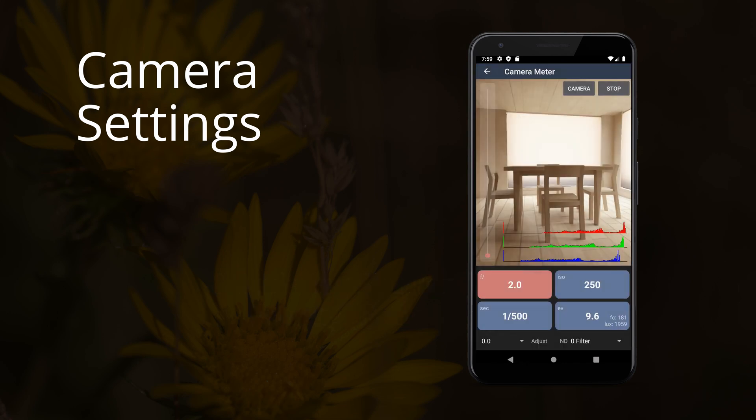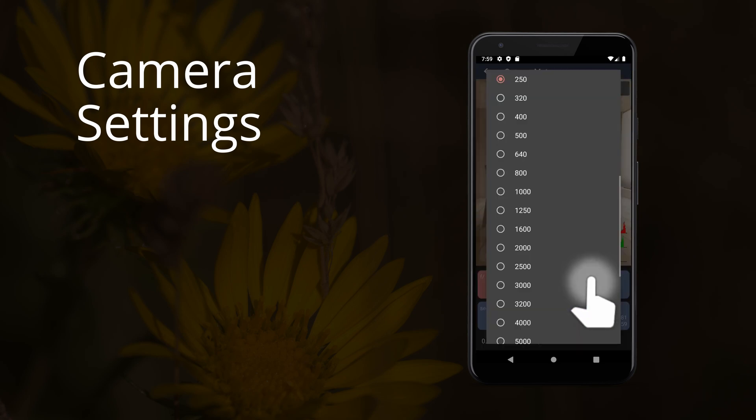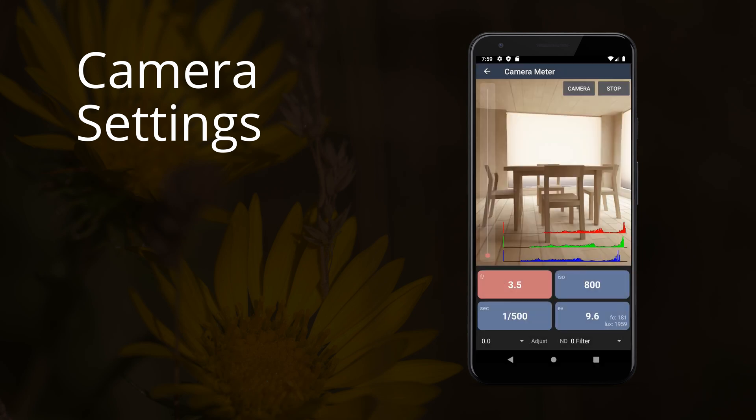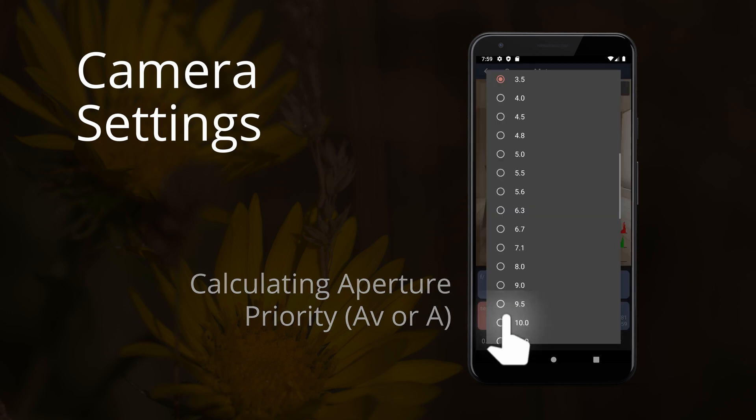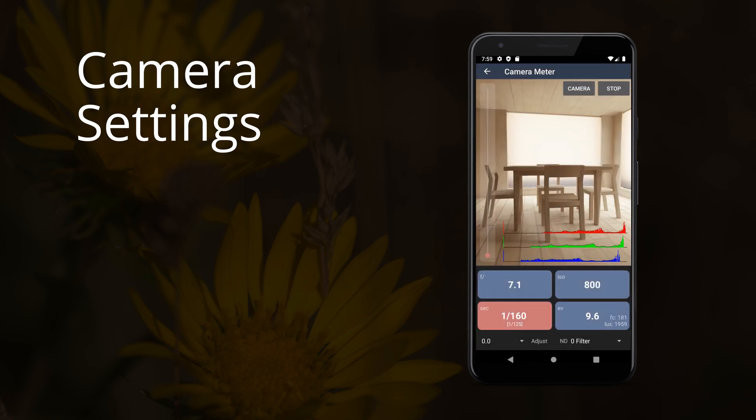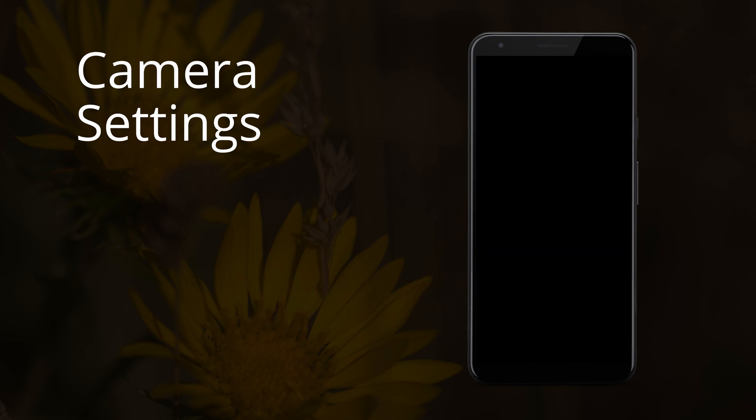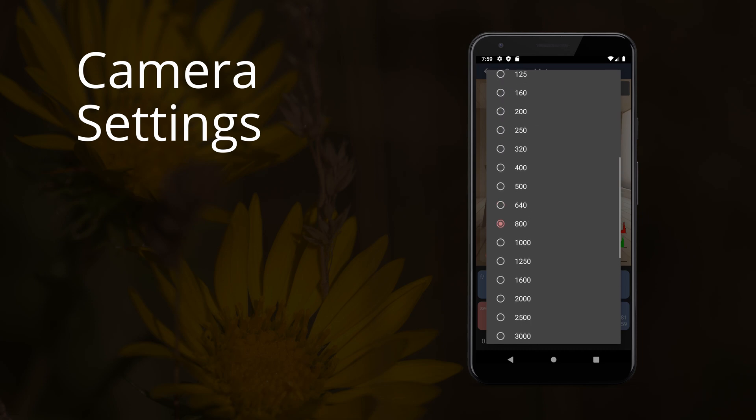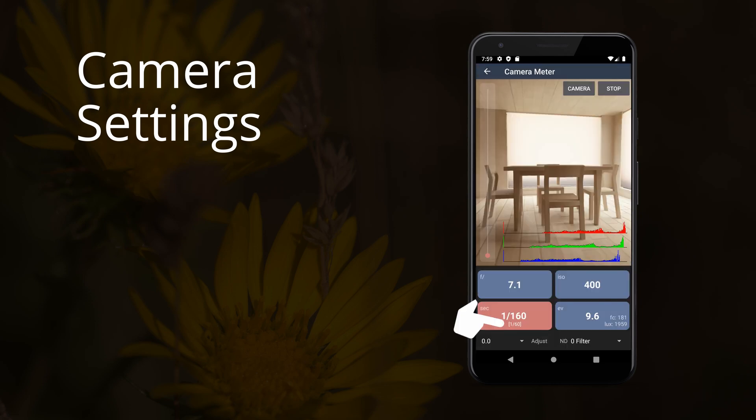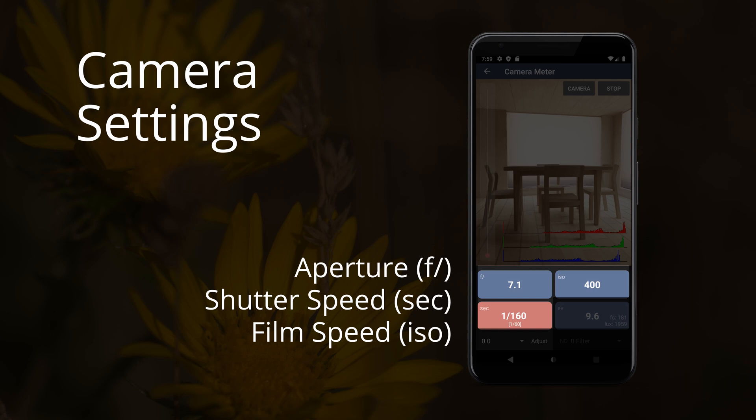You can set bounds on aperture, ISO, and shutter speed. If you exceed those bounds, you will see the actual value displayed next to the bounded value. These three values are the ones you want to input into your camera directly.